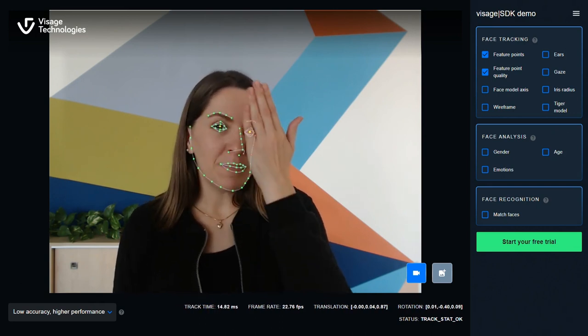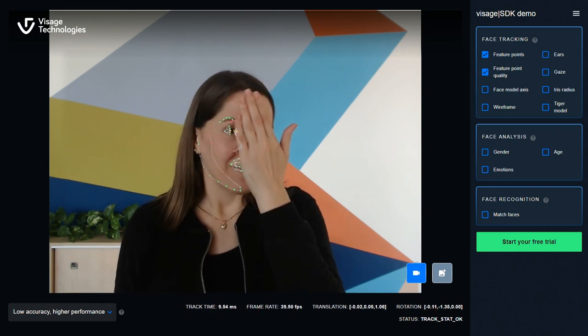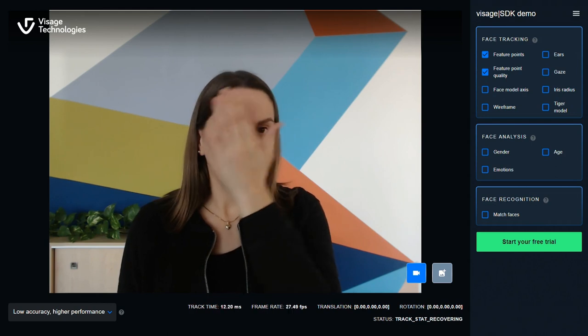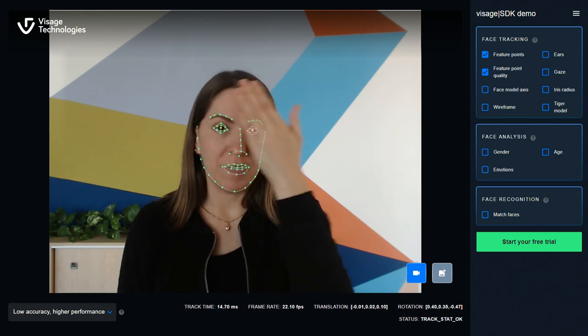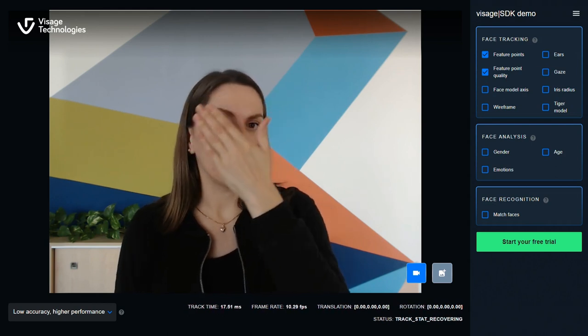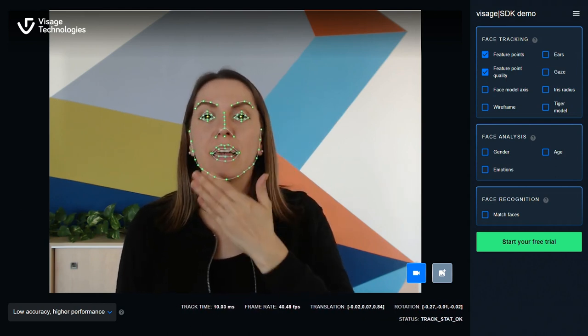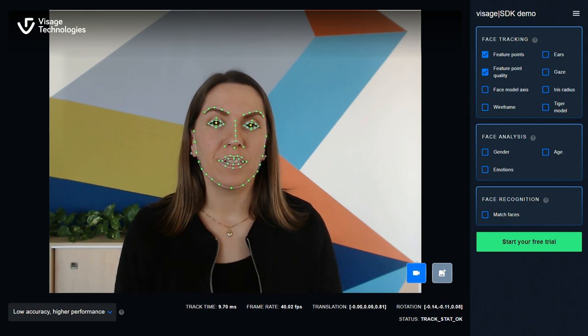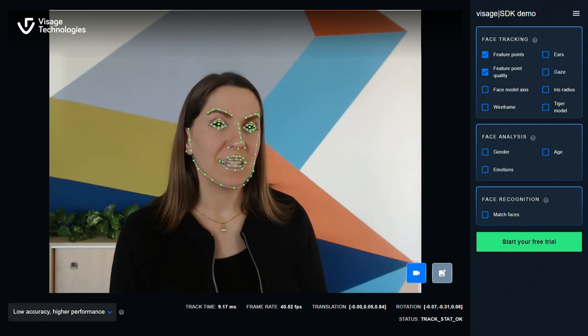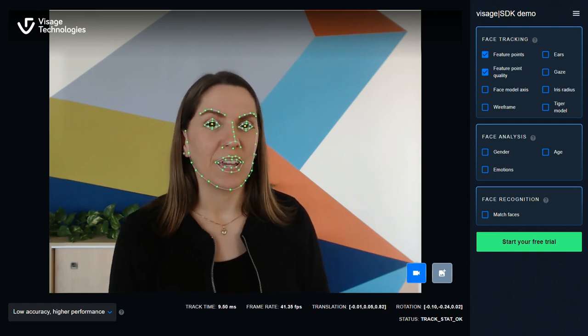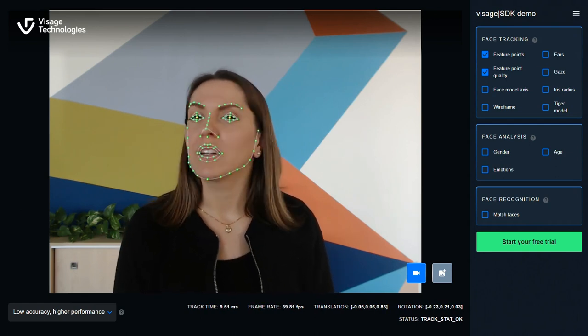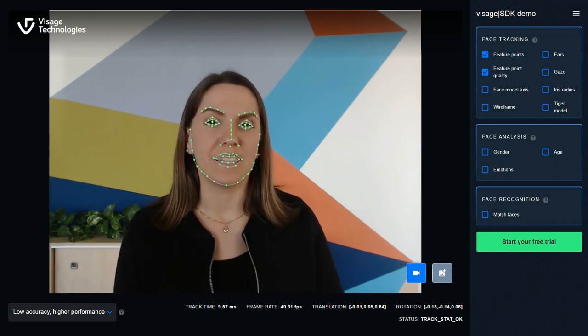If I cover my face, you'll notice that the color of some of these feature points has changed. Obviously, hiding a part of the face makes it harder to track it and the color clearly indicates this.